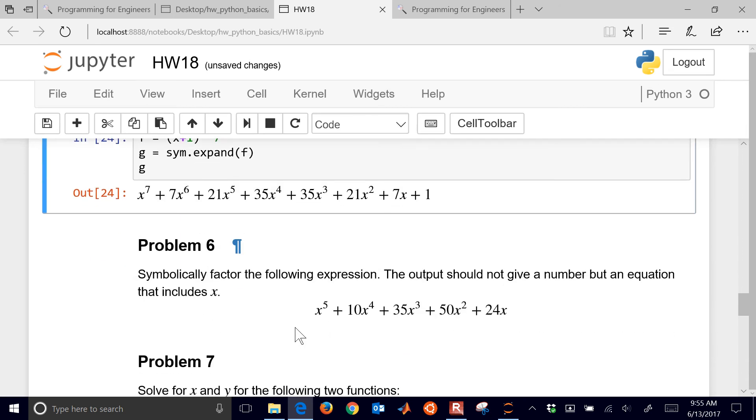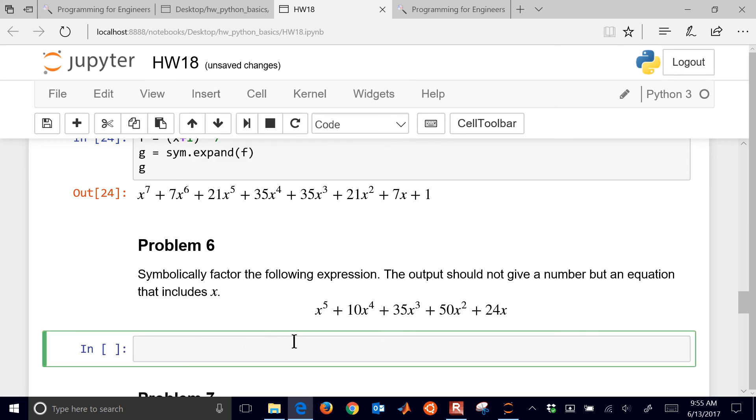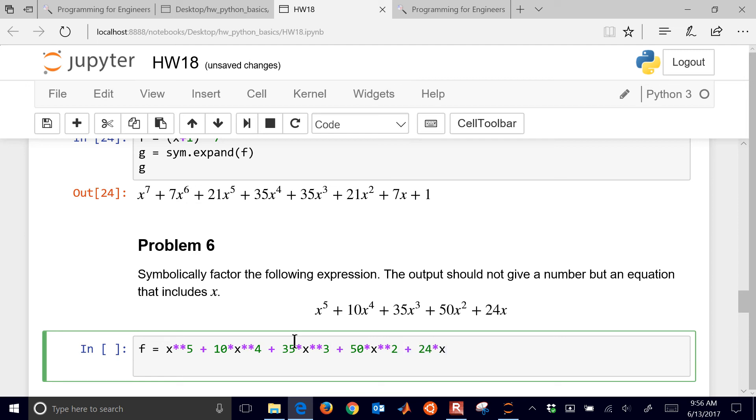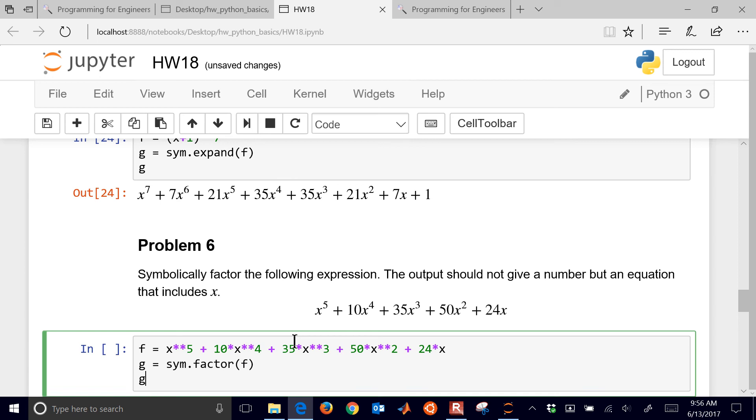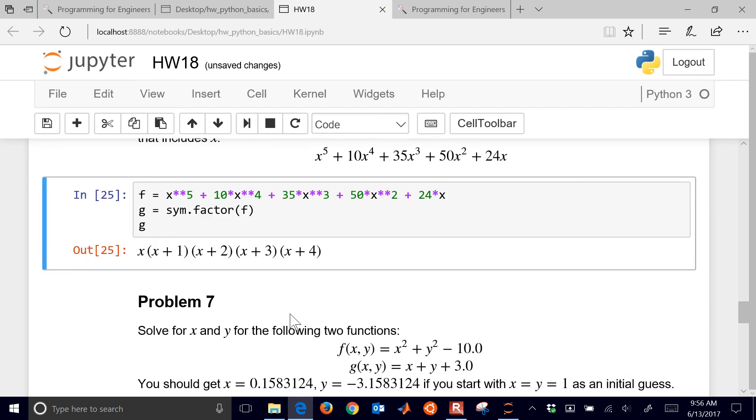Let's go on to problem 6. So we want to symbolically factor this, very similar, but now we're going to use the factor. And so we have f equals x to the fifth plus 10 times x to the fourth plus 35 times x to the third plus 50 times x squared plus 24 times x. So we want to find all the roots of this. And so I'm going to do sym dot factor. And let's factor. And then let's look at g. So you can see, you know, setting this equal to zero. You can see one root is x equals negative four, x equals negative three, negative two, negative one, and then x equals zero. So there is our factored polynomial.